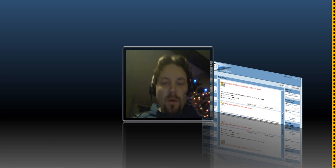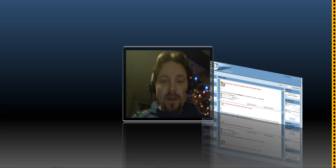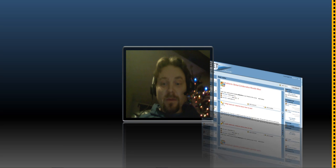Hi everyone and welcome to day three of the course. Today's topic is going to be what teacher skills can help a global collaborative project be successful.